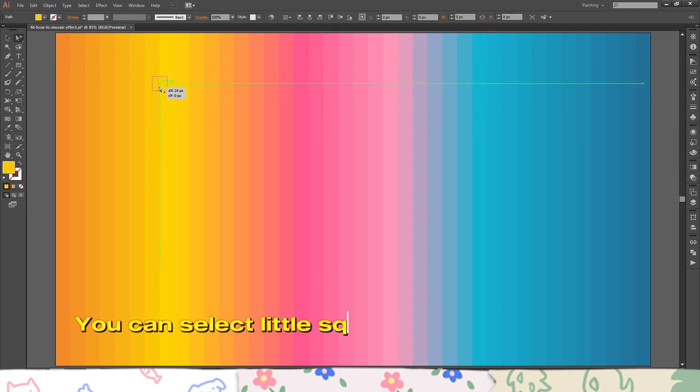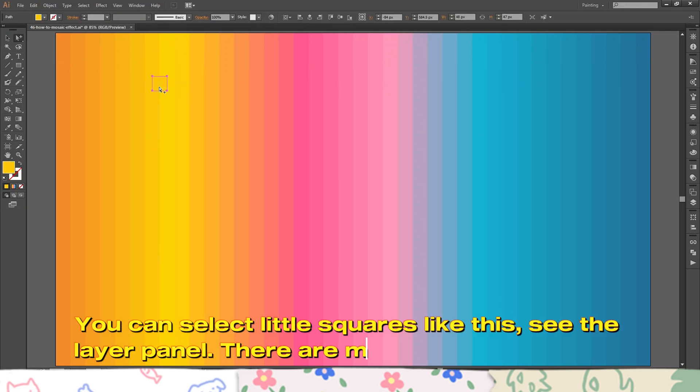You can select little squares like this, see the layer panel, there are many tiny little squares.